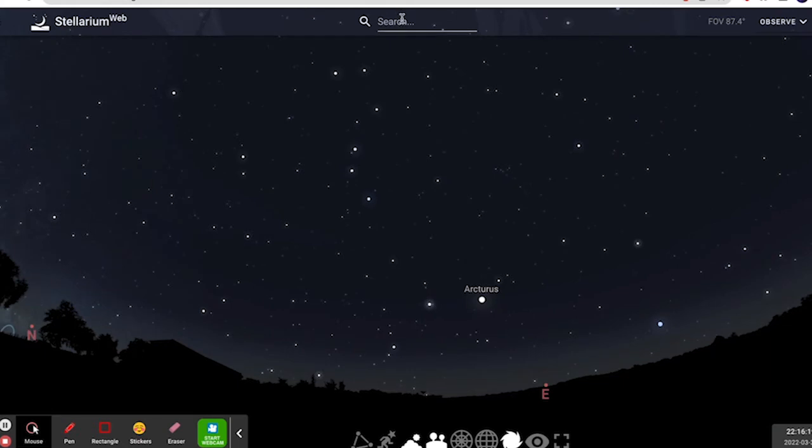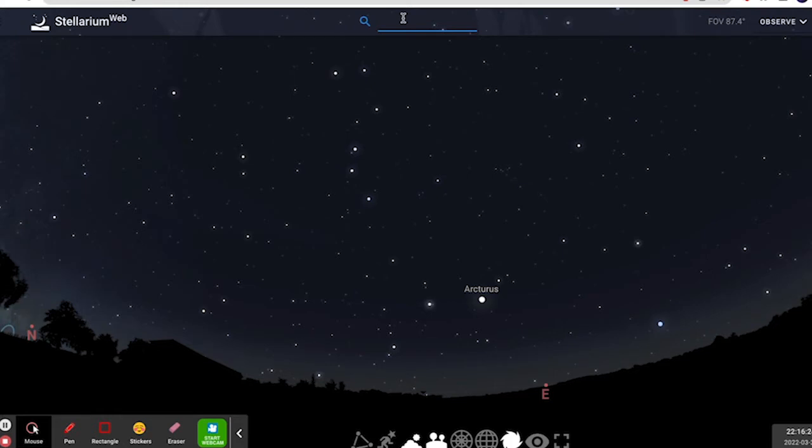Now, on their actual app version, they have a light pollution filter that adds in light pollution. And this is just to show you what it looked like with light pollution and without.